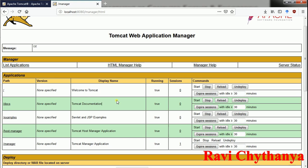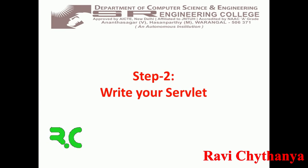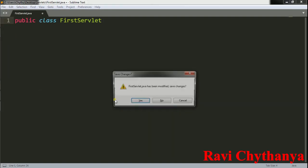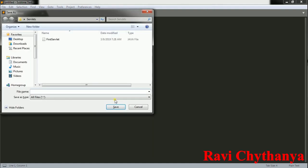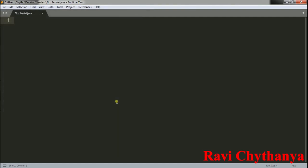Now we need to follow the next step. The second step we need to follow is to write your servlet — a servlet program which is written entirely in Java. I am going to open an editor. I am going to create a new file, save it as FirstServlet.java. Then import java.io.* .